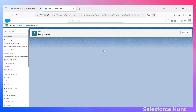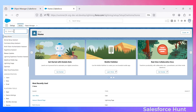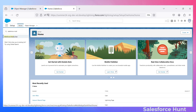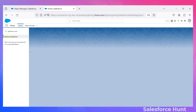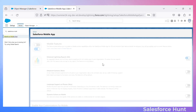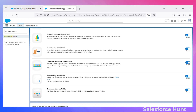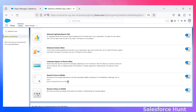Once you open Setup, under the quick find search for 'Salesforce Mobile App' and click on that option. Once you open it, you have to enable 'Dynamic Forms for Mobile.' Enable this setting and you will then see this feature inside the Lightning App Builder on any record page.